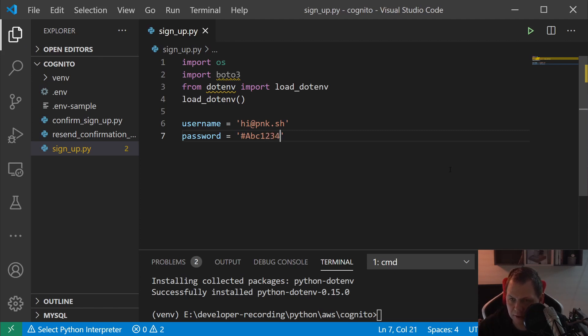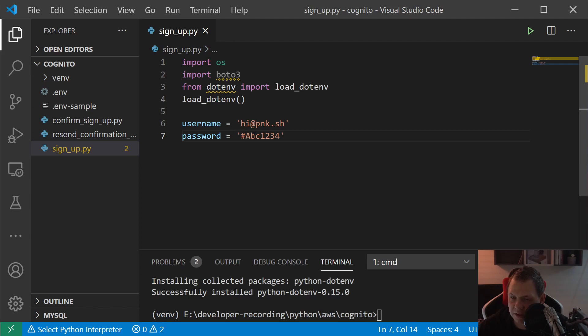We want to say abc123! Why I'm calling this password? It's because we need a special character - this is the special character - and then we need uppercase and lowercase and numbers.